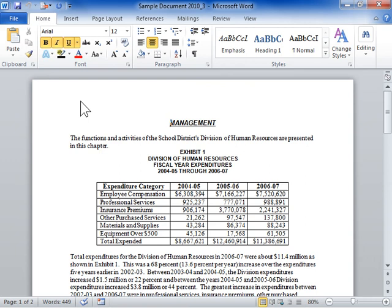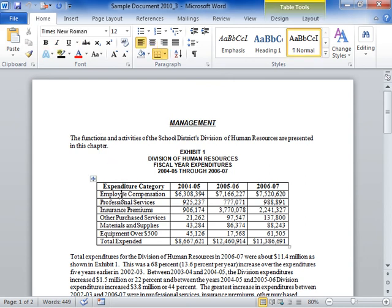Resize all or part of a table. Select the table to be resized. To resize the table, click and drag its sizing handle.